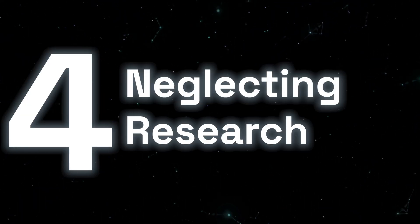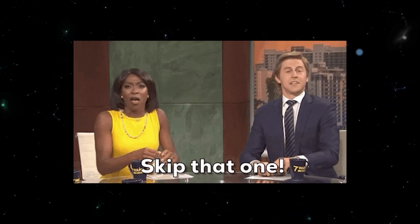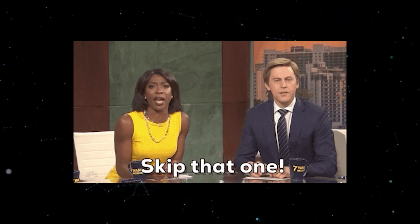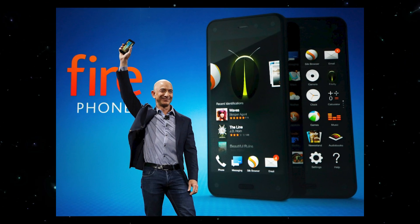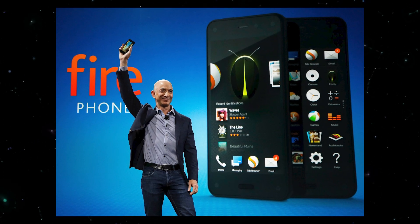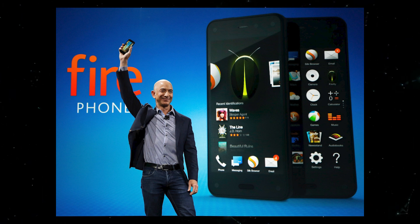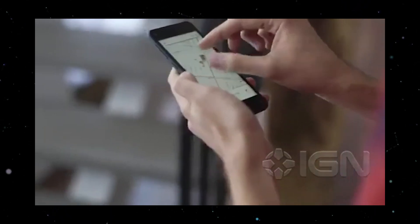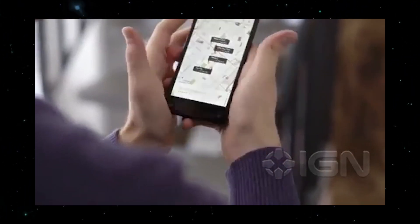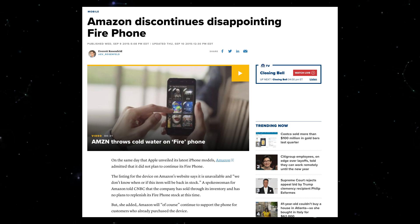The fourth misconception is neglecting market research. Skipping market research before developing an MVP can lead to a product that doesn't resonate with the target audience. Understanding the market is crucial for defining the right features and positioning your MVP for success. Amazon's Fire Phone is an example where insufficient market research led to a product that didn't meet market needs. The phone featured unique technologies like 3D visuals, but it failed to appeal to consumers who were satisfied with existing smartphones, leading to its discontinuation.